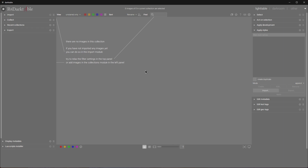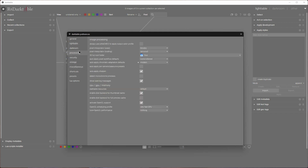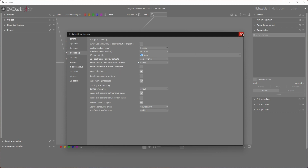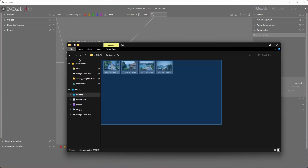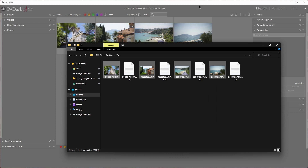Before we do anything, if this is the first time you're running Darktable, make sure you go to Settings, Processing, and set the Auto-Apply Chromatic Adaptation Defaults to Modern. Then simply close the window. Let's import some captures — select your camera files and drag and drop them into the Lighttable section.